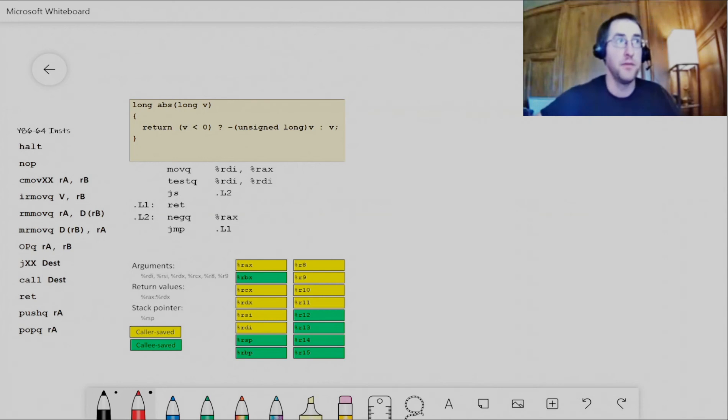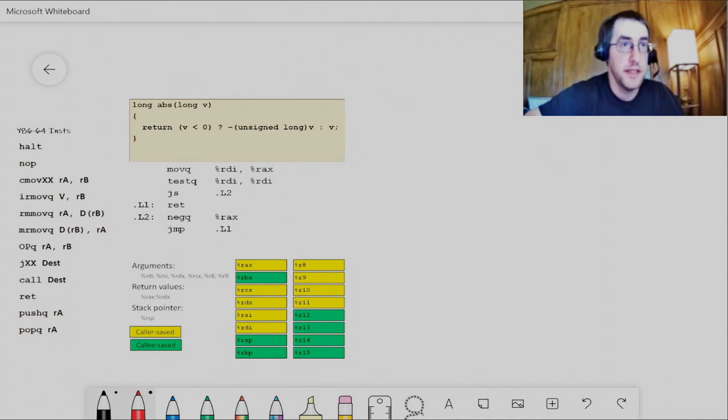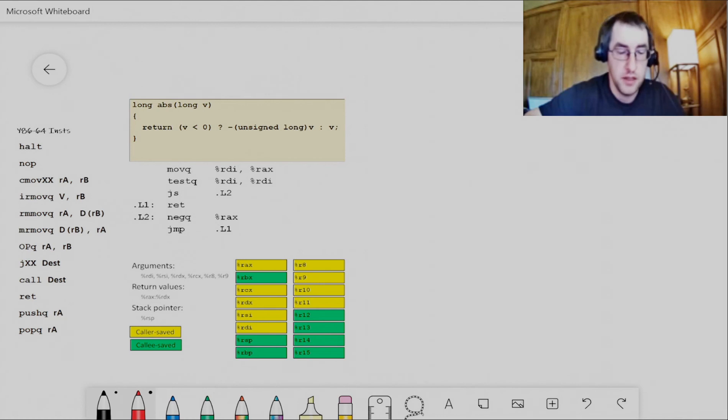Today, see how this goes and record a little example of converting some C code to Y8664.